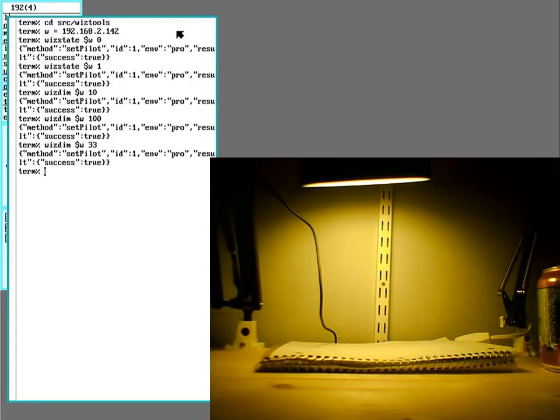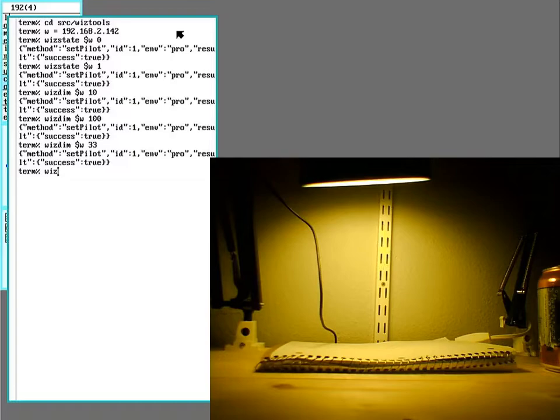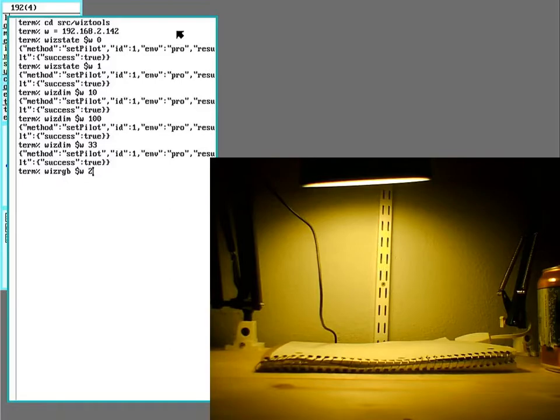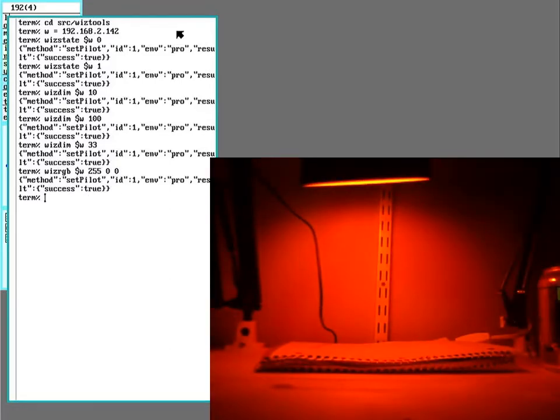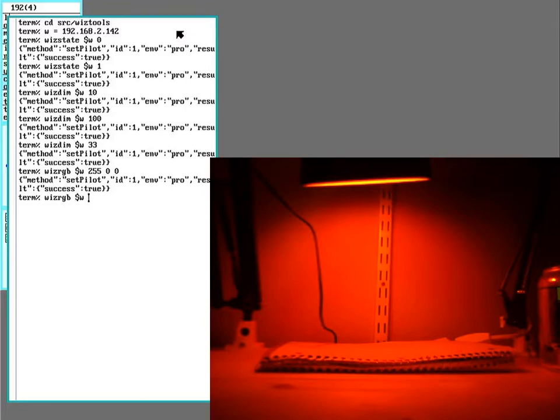And this bulb also has the RGB option. So I can put in RGB values so I can make it all red. Or all green.